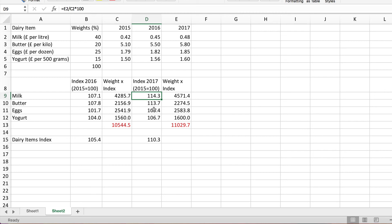So the fact that we gave a greater weight to the price that increased the most is what's making the overall weighted index here higher than the unweighted one.